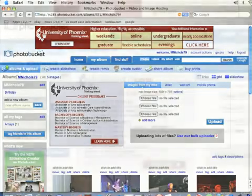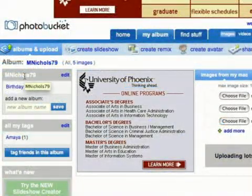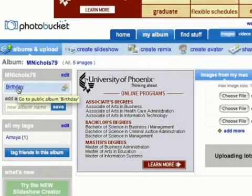Over here on the left it's going to say my username — this is my main directory — and below that I've got an album called birthday.